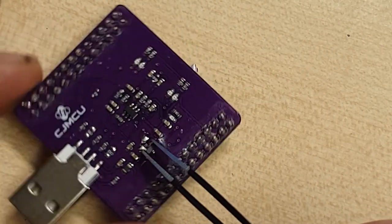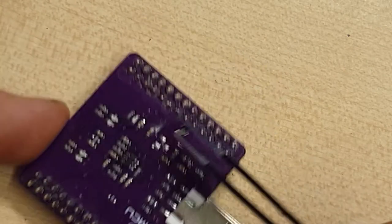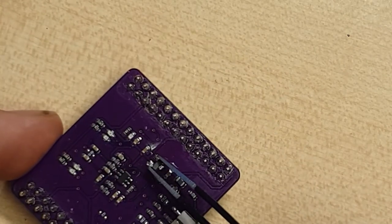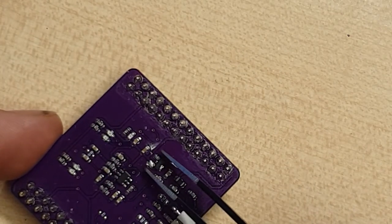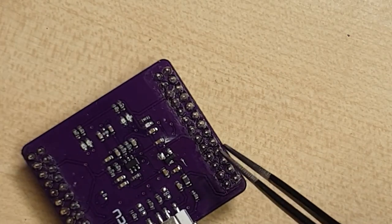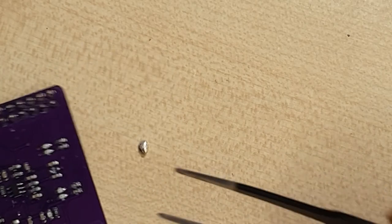Stubborn thing. Sometimes easier to move the board around than the part.